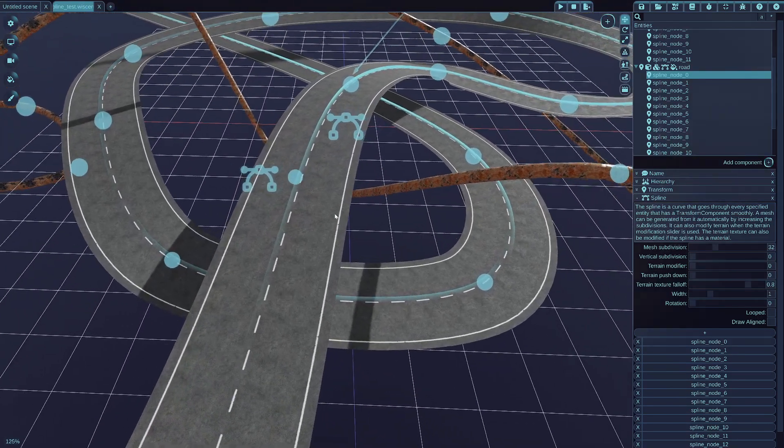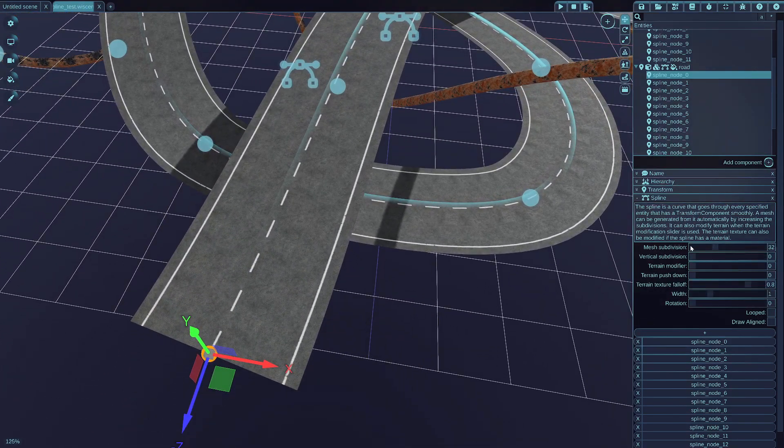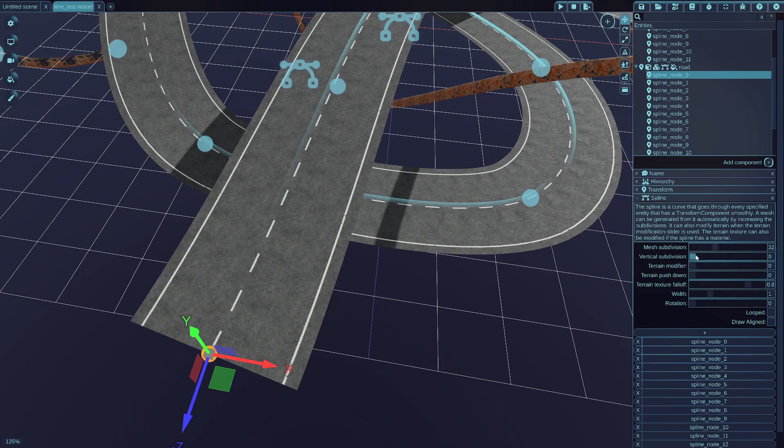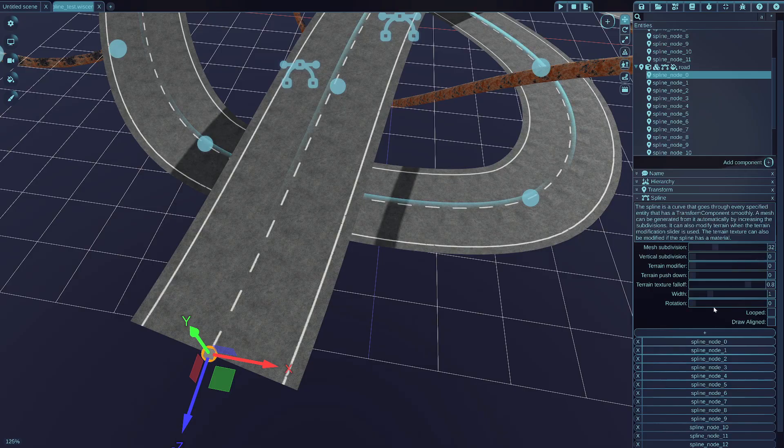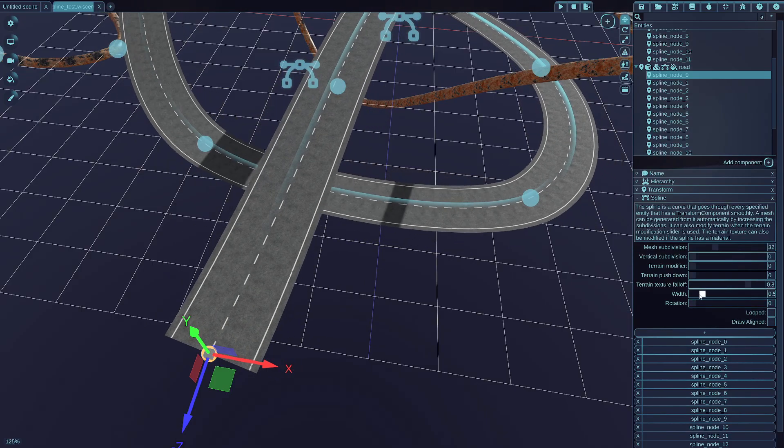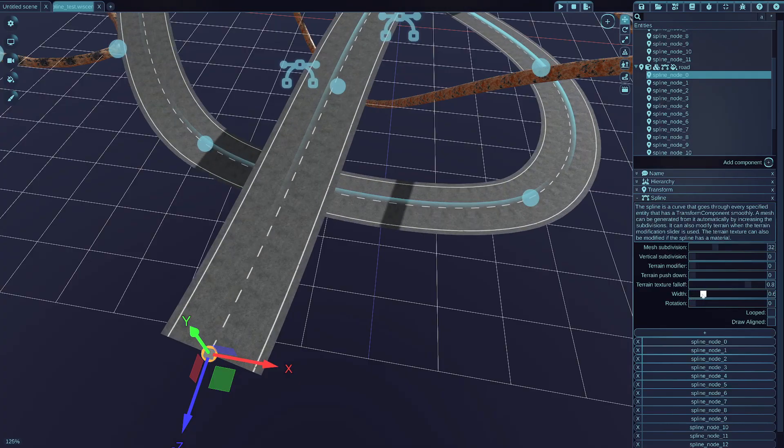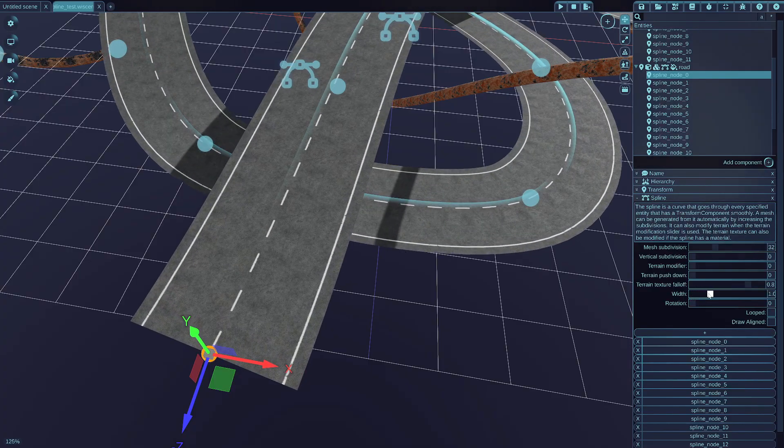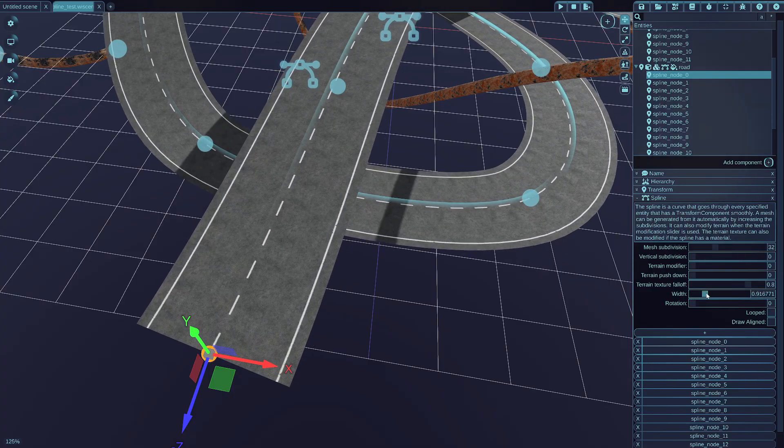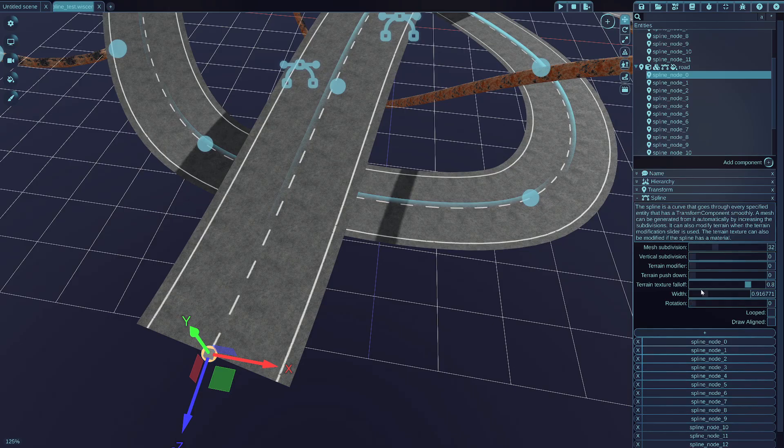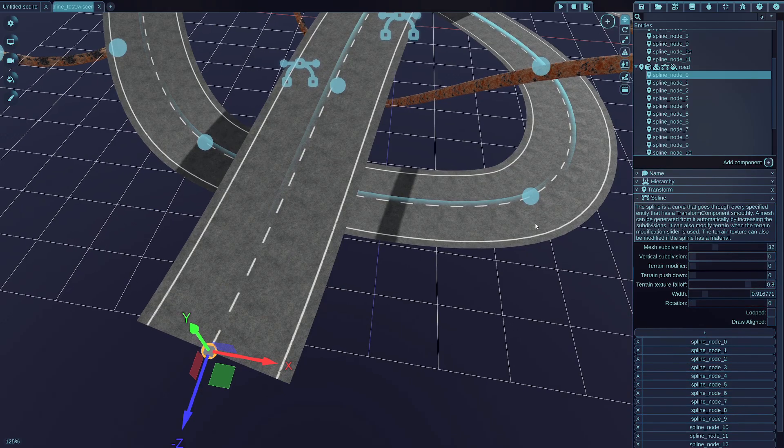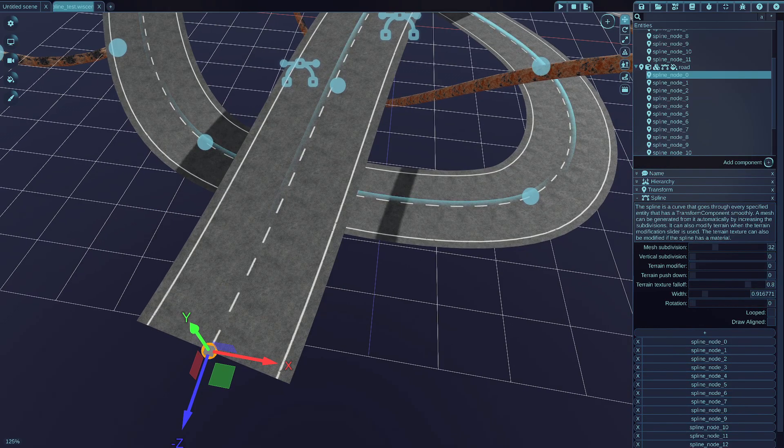And as well, there are the parameters of the spline mesh generation, for example, you can also control the width of the spline. And these sliders control the whole spline.